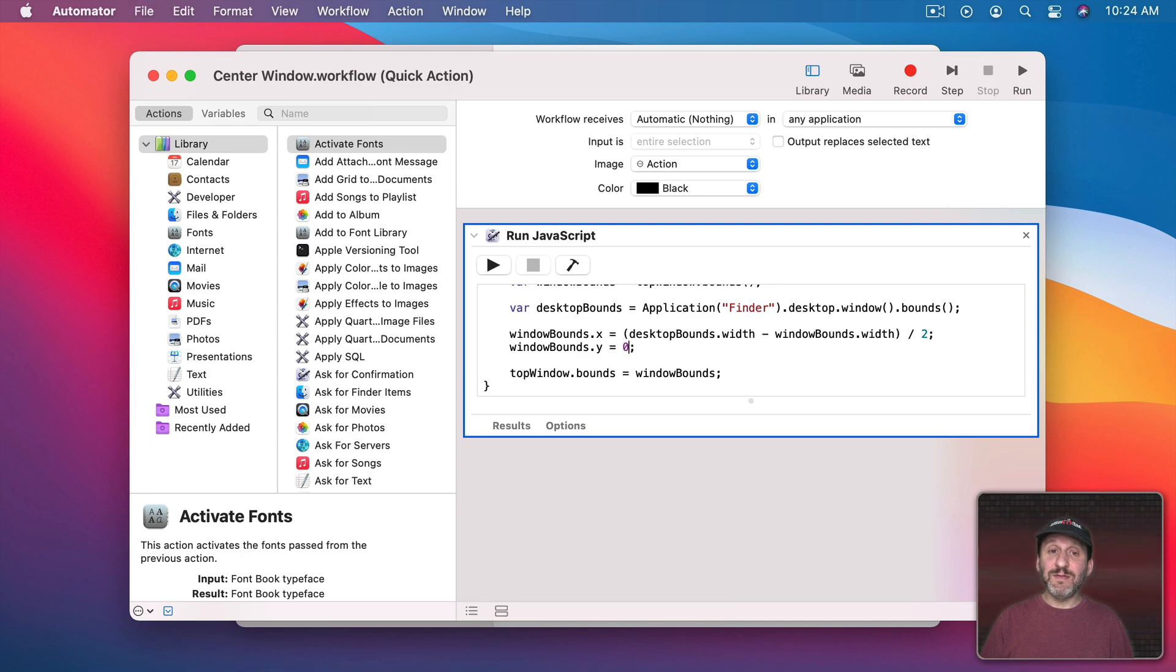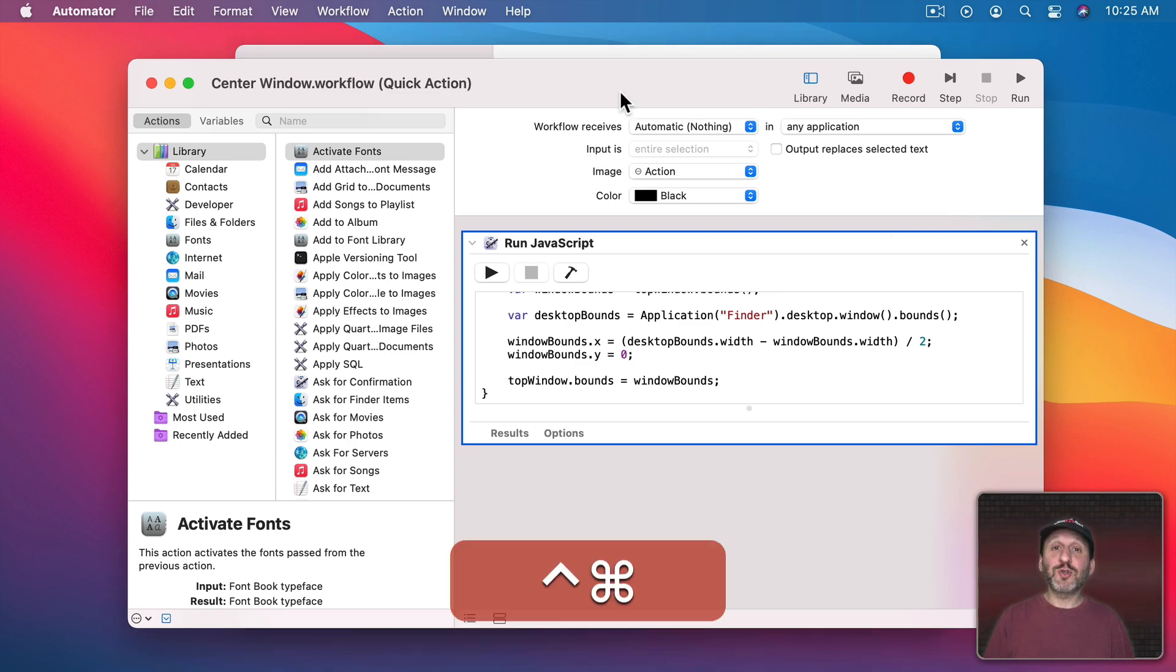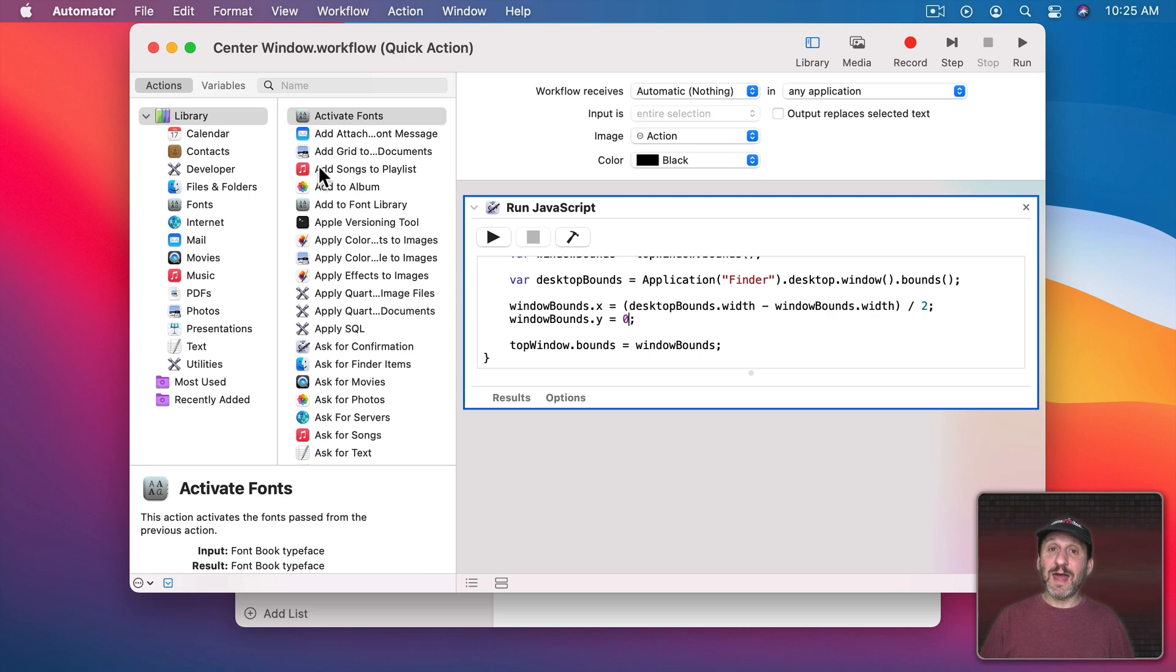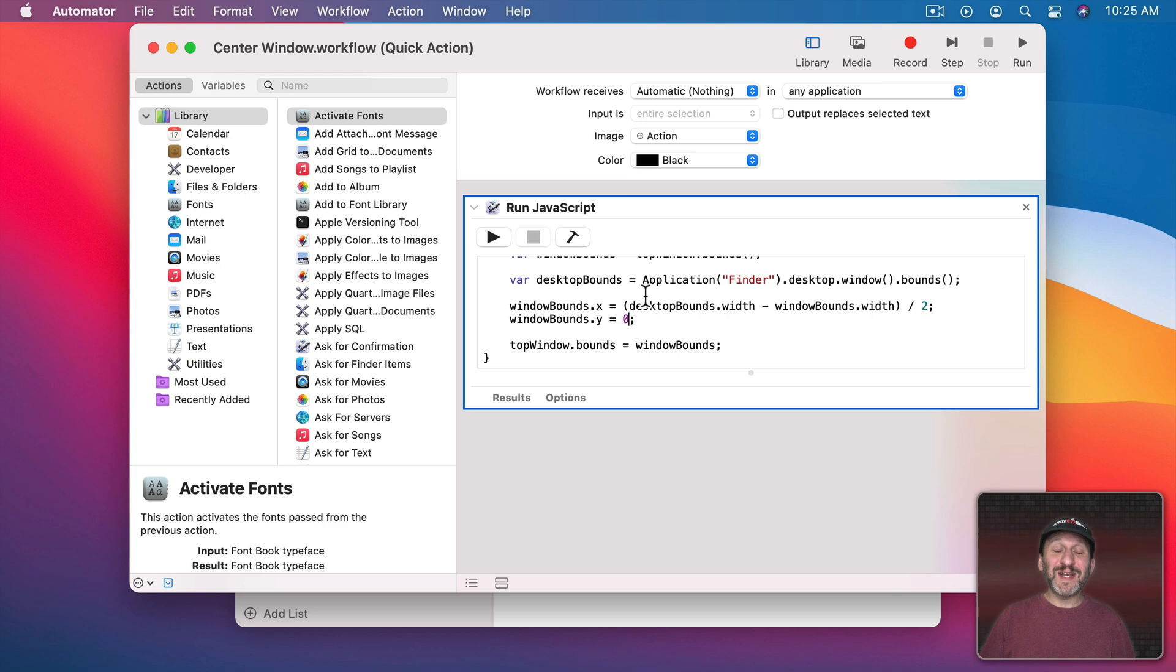Now if I Save and I use the keyboard shortcut you could see it does exactly that. So I could have saved this as Center Top Window and had a different keyboard shortcut for it.